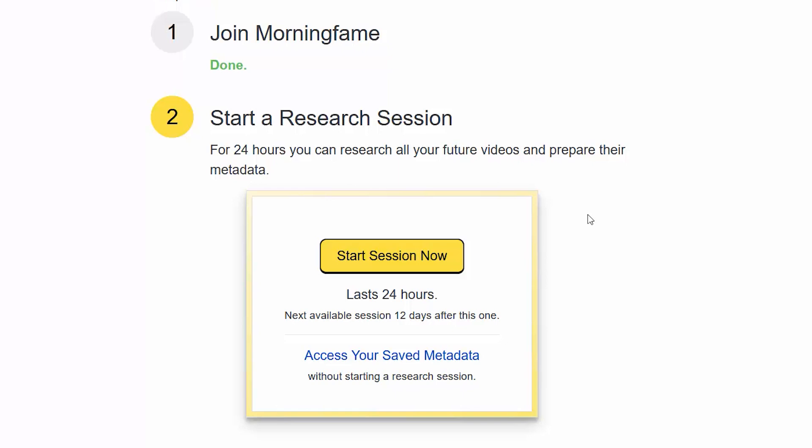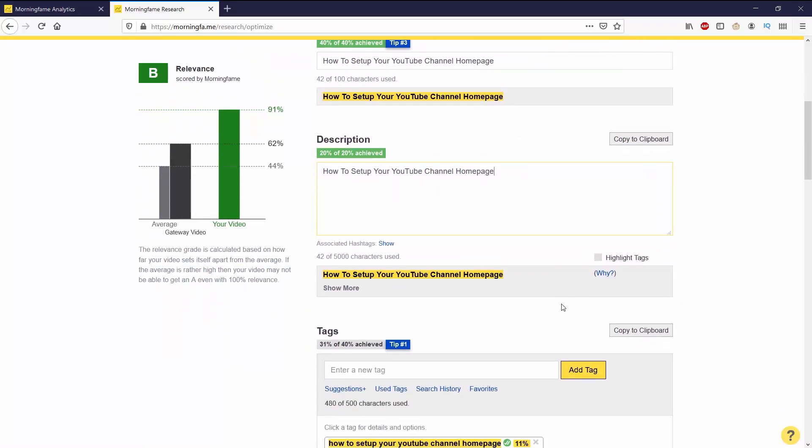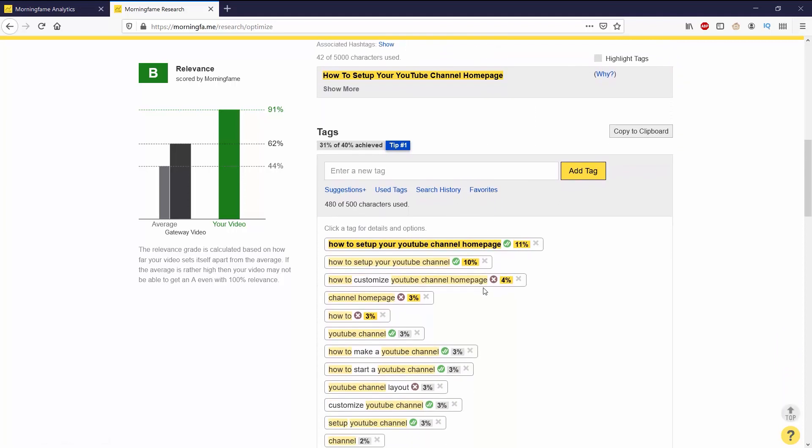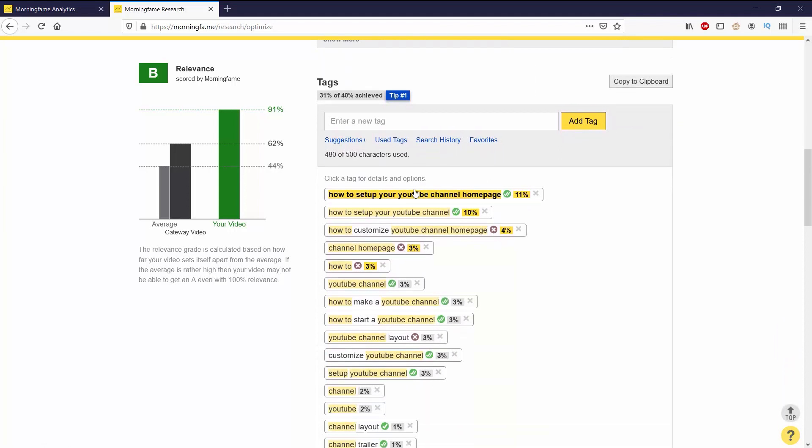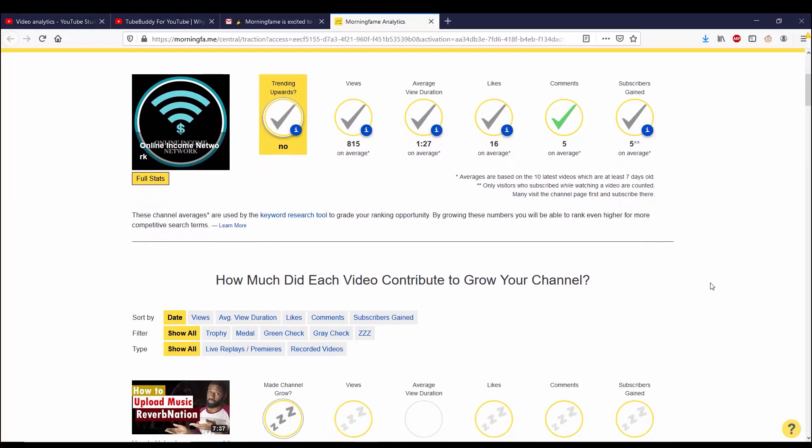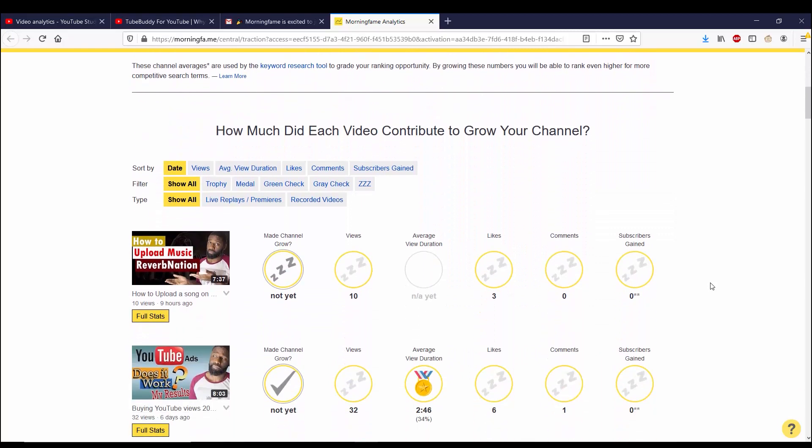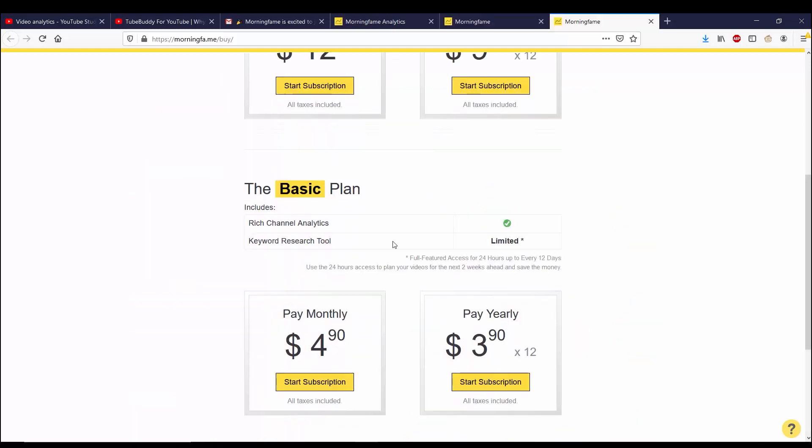Overall, I think Morning Fame gives you a good amount of content for the amount of money that you spend on it. There are a couple of things I don't like about it. One thing being the traction. I don't like how that's updated every seven days. I wish it was updated every day. The other thing is that the research tool you can only use every 12 days with the basic plan. I don't like that. Why can't you use that every three or four days?